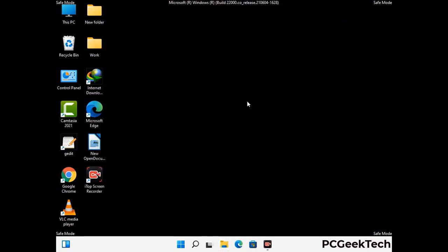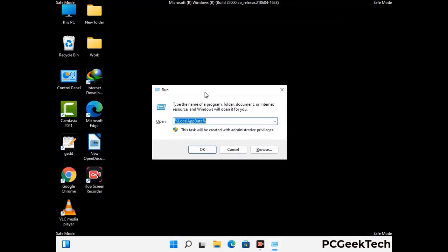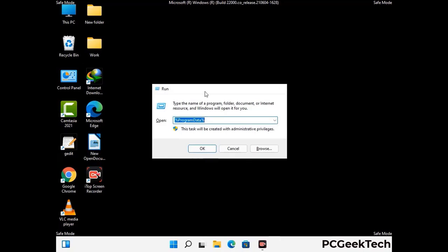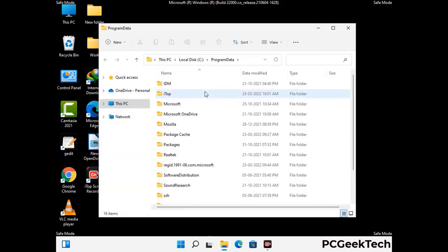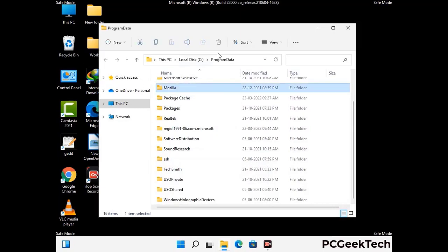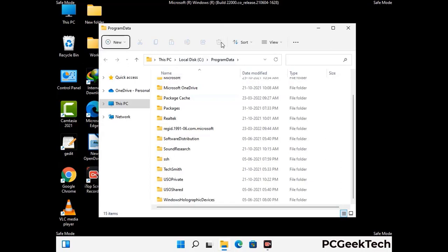Again press Windows and R buttons together on your keyboard to open the Run box. Now type in %appdata% and press Enter. Find and remove any suspicious files or folders related to the virus. Also look for any files created at the time the virus attacked your PC. Be careful and don't remove any important folder.